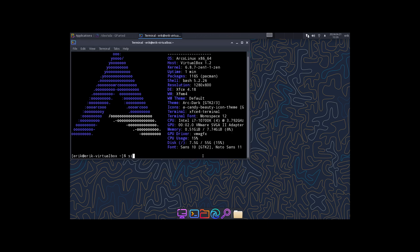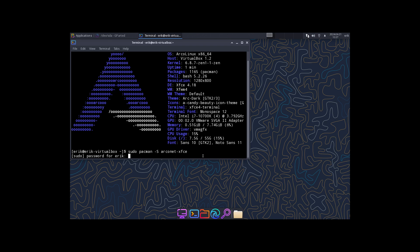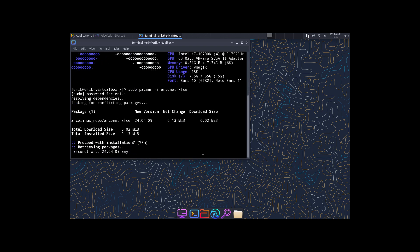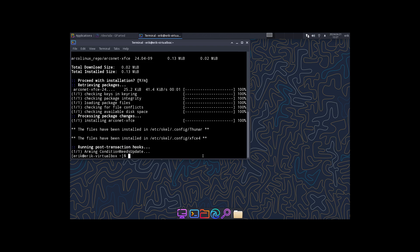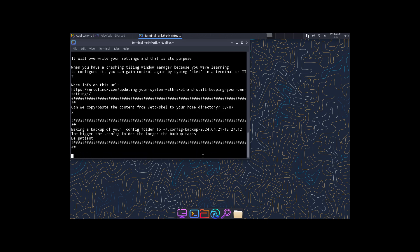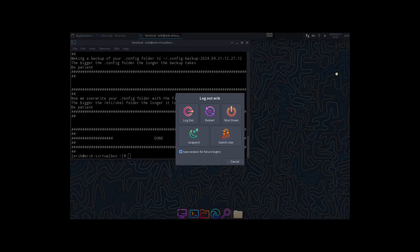Then I do sudo pacman -S arco xfce. No, arconet-xfce, that's the correct name. Okay, and then we do a scale sure, and then we log out. I'm better restart xfce. Go back in.